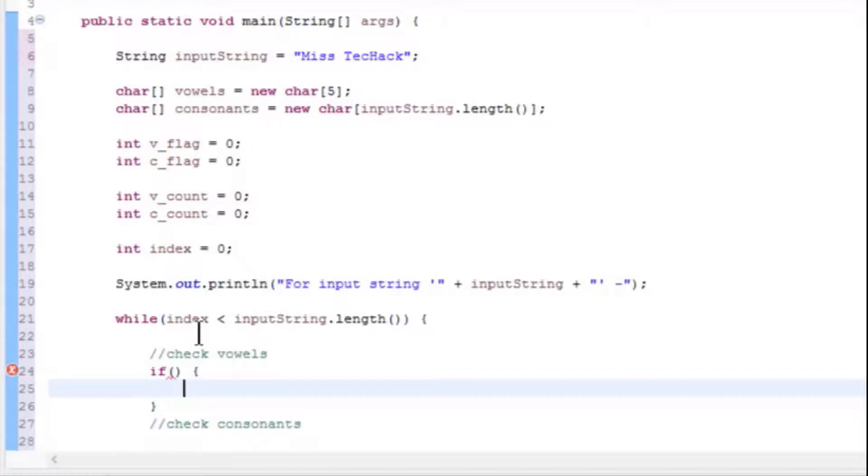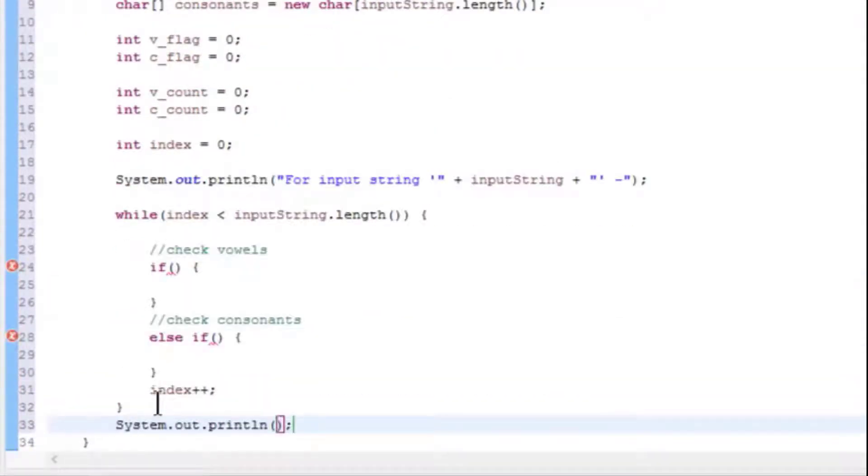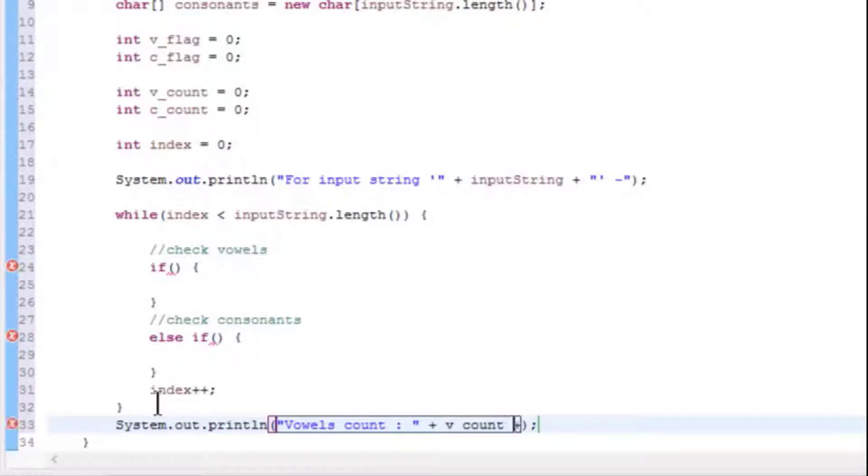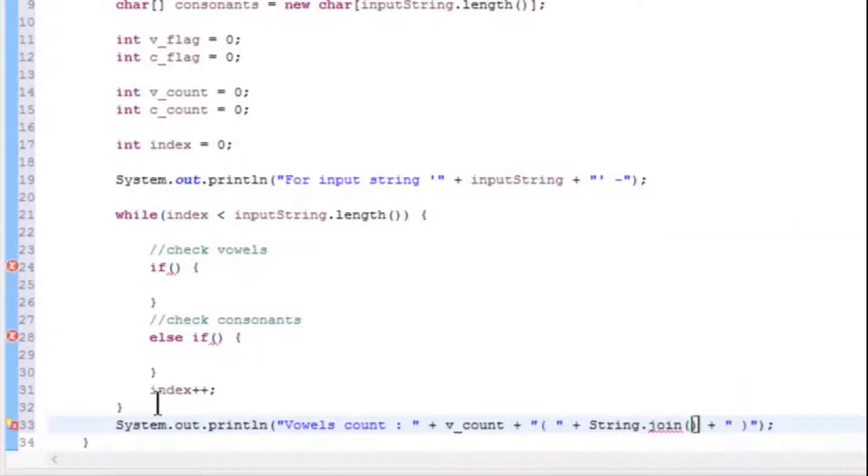Outside this while loop, add sysouts to print vowels and consonants count. For this purpose, we will use String default methods: String.join() and String.valueOf().